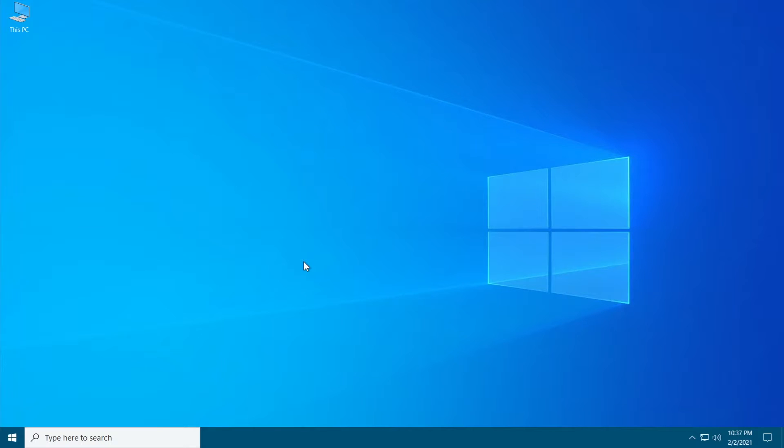For those of you who don't know, the Superfetch service or the new SysMain service is a service in Windows that's designed to speed up app launching by pre-loading certain apps based on your usage patterns. However, this service is not meant to use up a lot of your CPU, so if it's slowing down your PC it should be disabled.